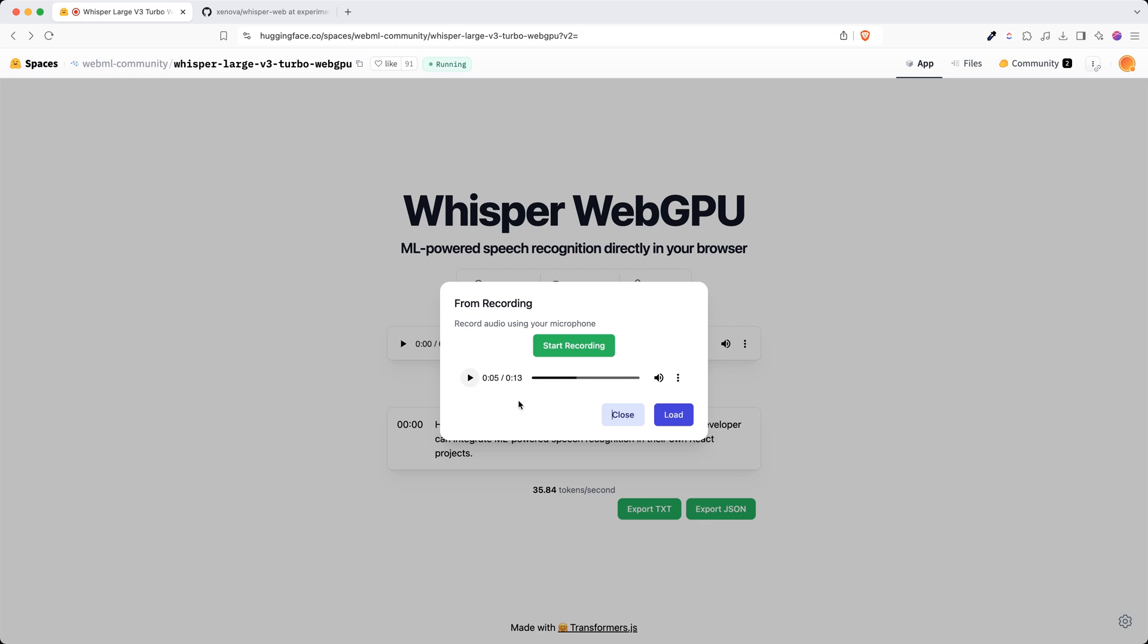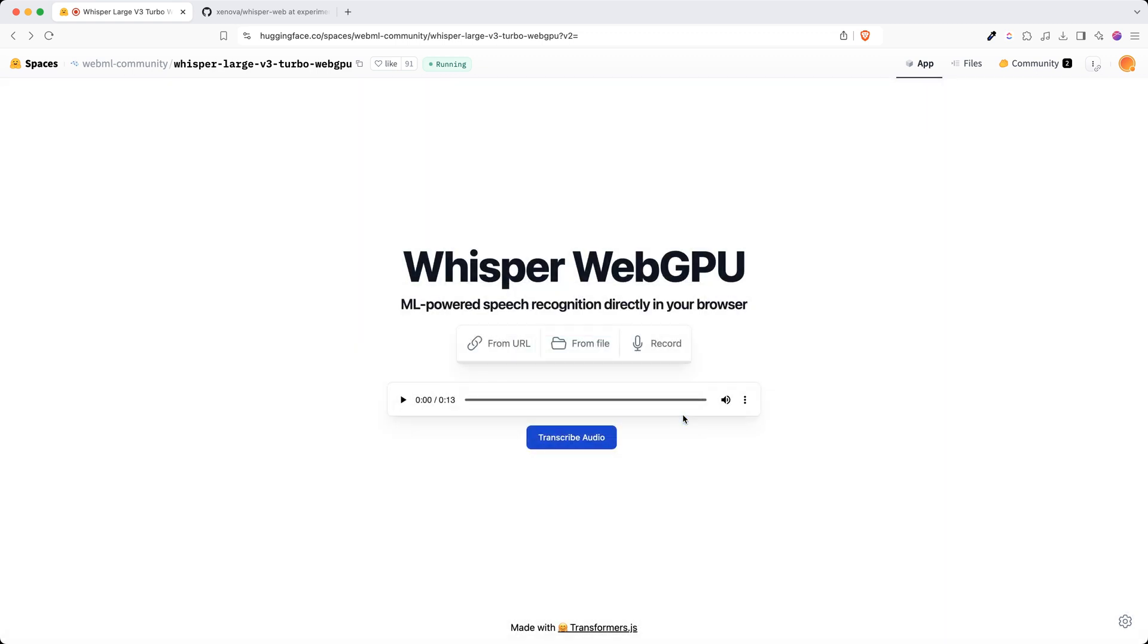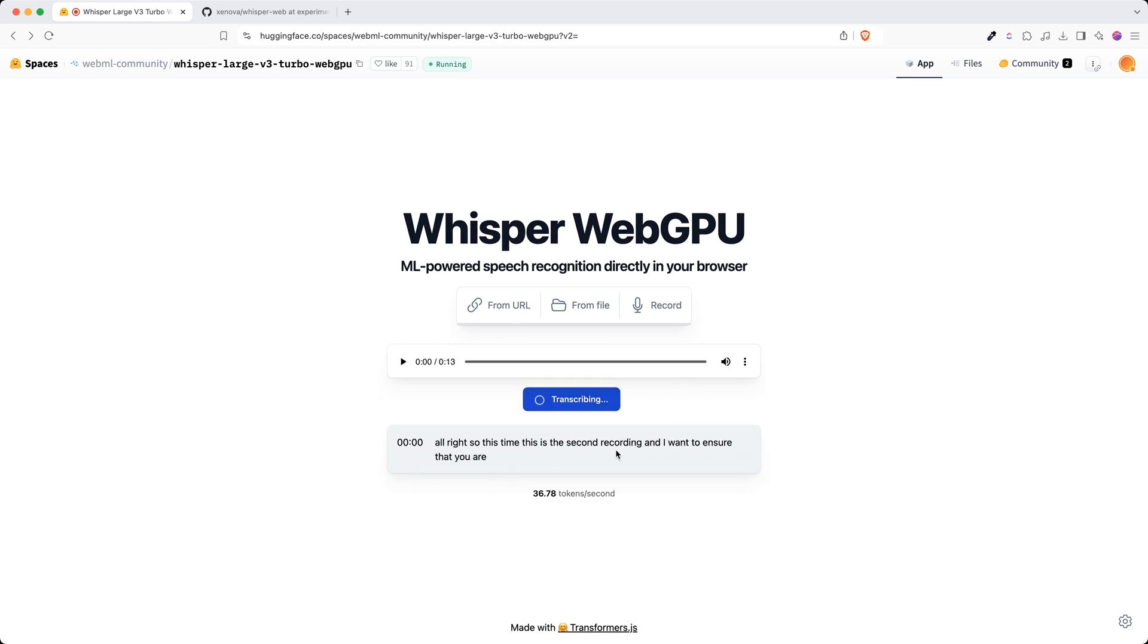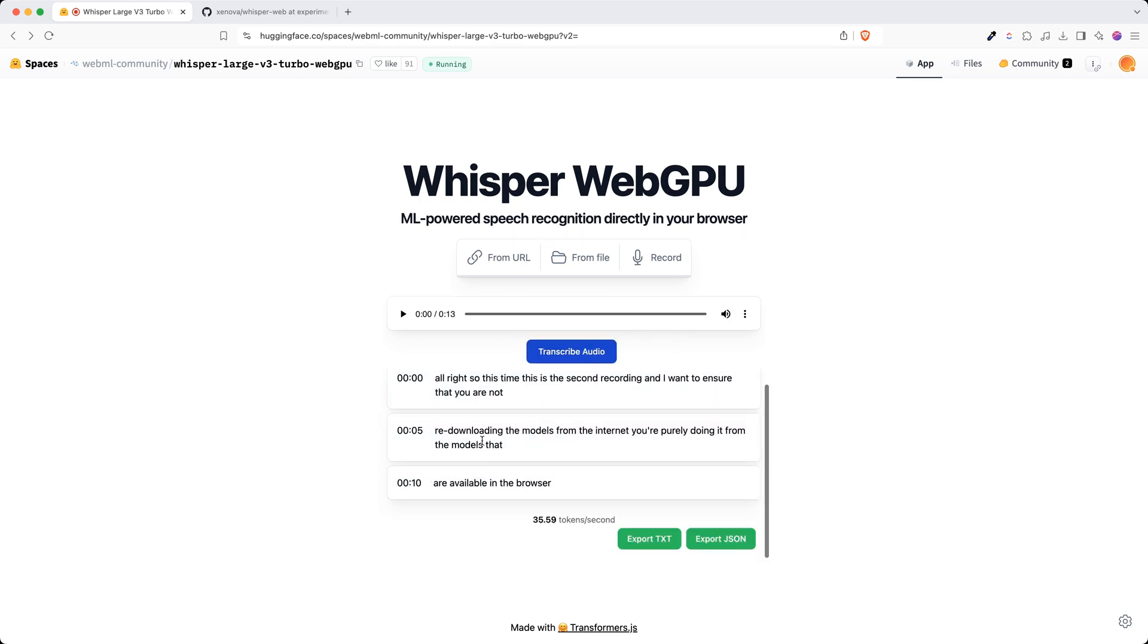As you can see, it's not downloading anything at this point in time, and again 36 tokens per second, and I got the entire transcription of my audio and also the time codes.